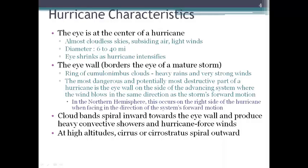The characteristics of a hurricane include the eye of the storm, which is the center of the hurricane. It's where there are no clouds and the air is subsiding, with light winds. So if you're on the surface and the eye of the storm is passing over you, it seems like just a fine weather day. The diameter of the eye can be anywhere from 6 to 40 miles, and the tighter the eye, the stronger the hurricane.